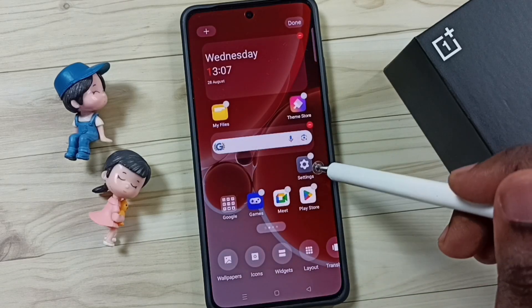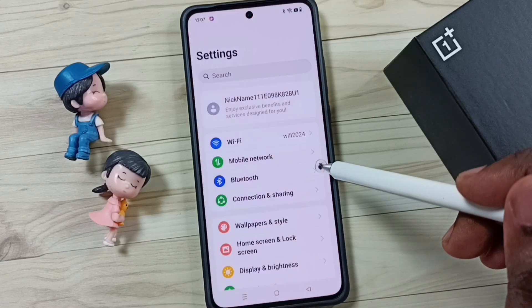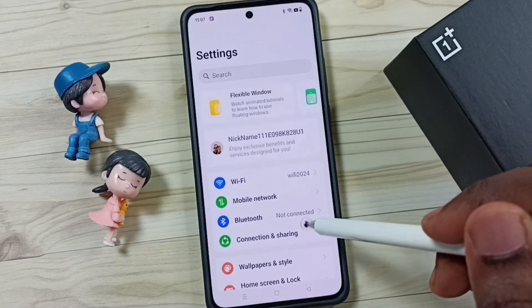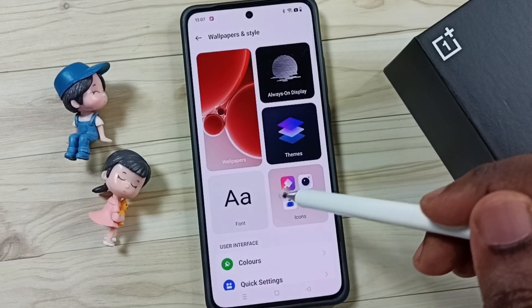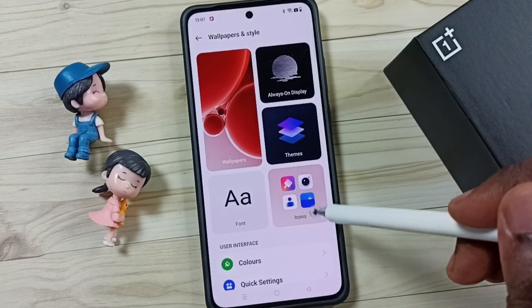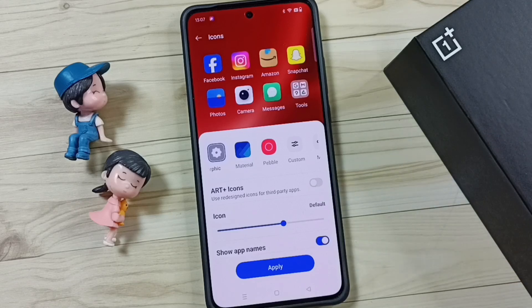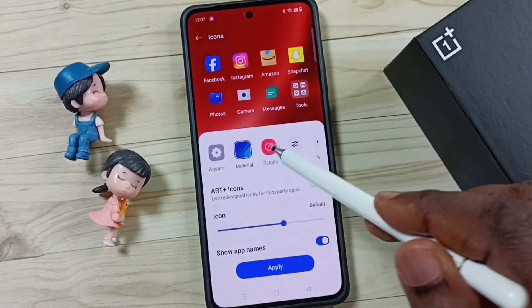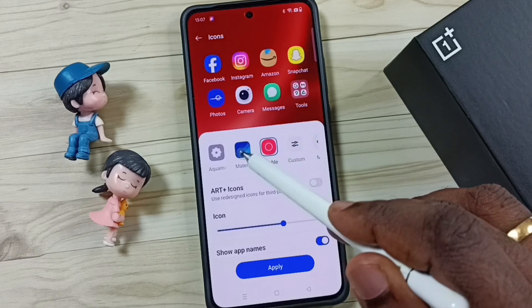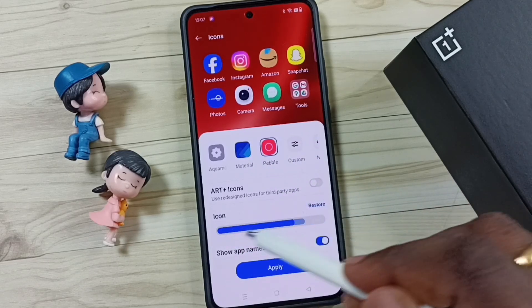Method two: go to Settings and tap on the Settings app icon. Tap on Home purpose and style, then tap on Icons. Now we can see the same screen — here you can change the icon style and icon size.